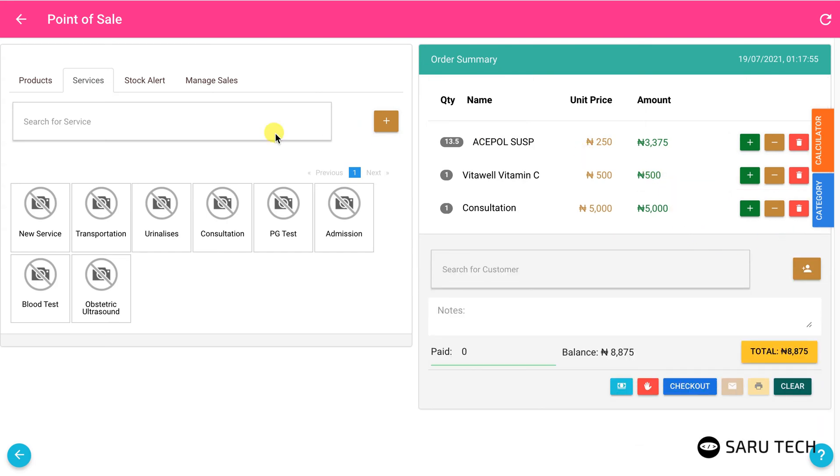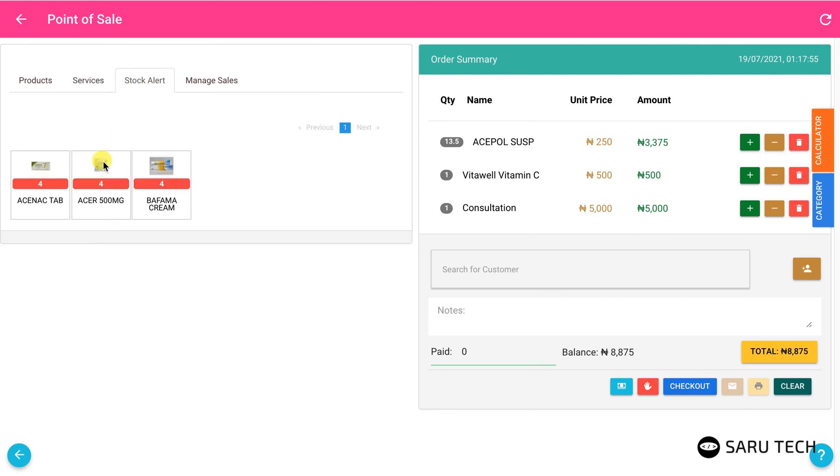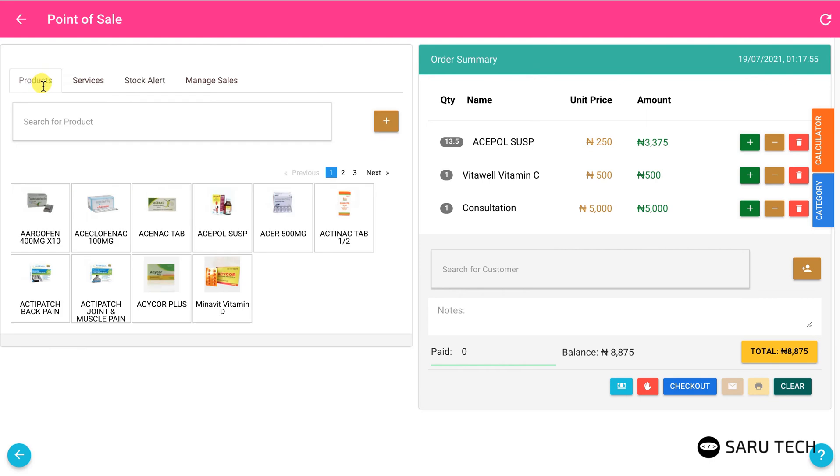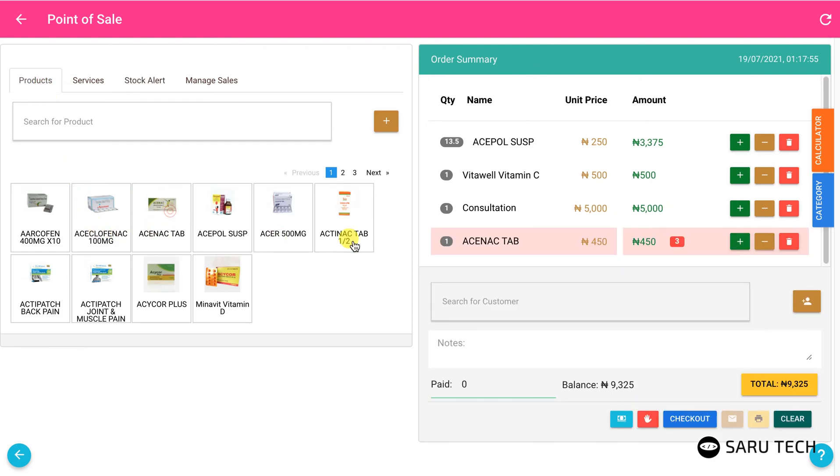The stock alert tab allows you to see the products that are getting out of stock. You should set the quantity limit to start triggering this alert when initially adding the product to the system. Each time you add a product that is getting out of stock, the product row turns pink and the amount remaining is displayed in a red box, serving as a reminder.